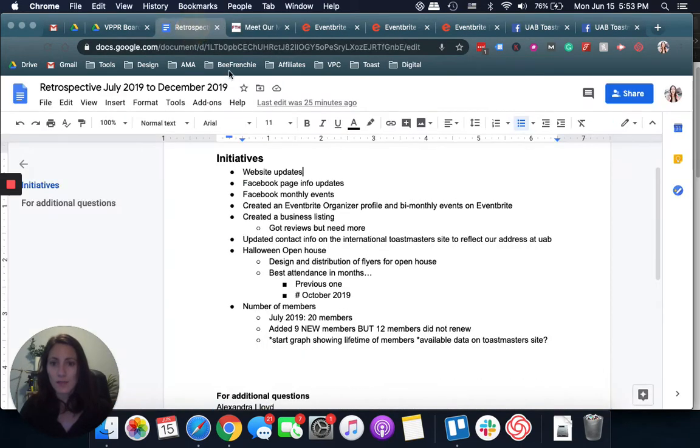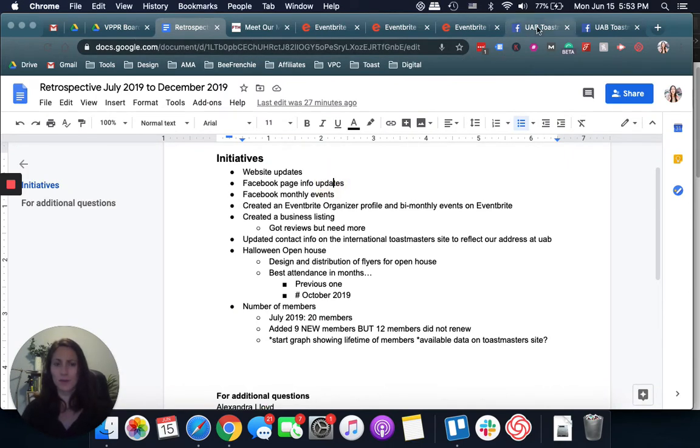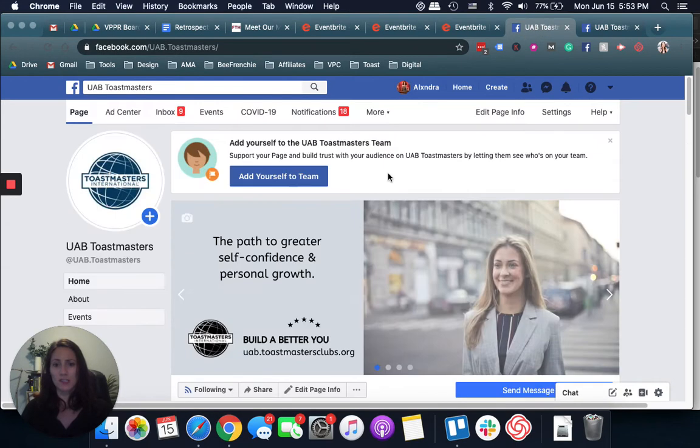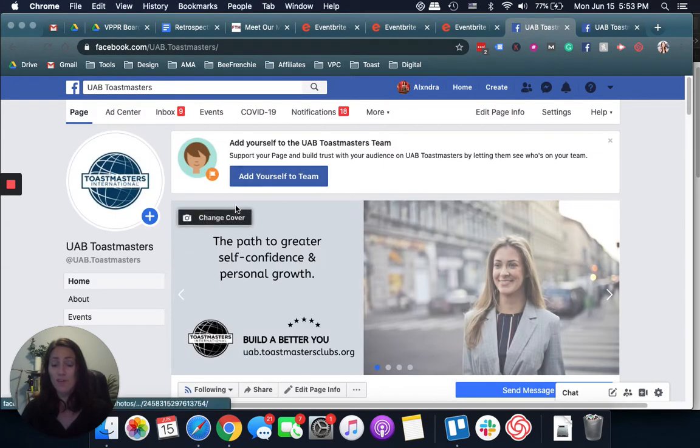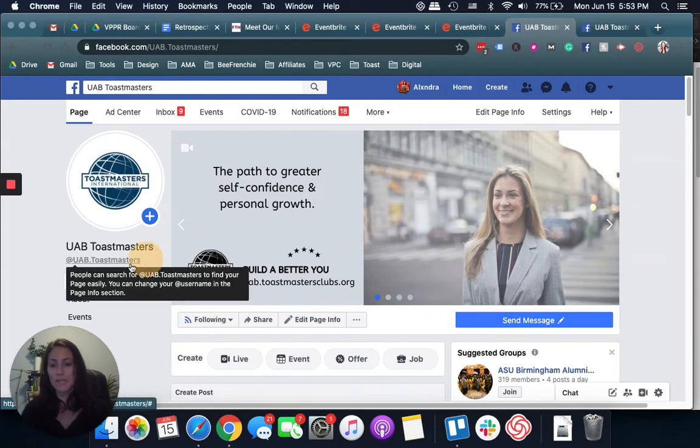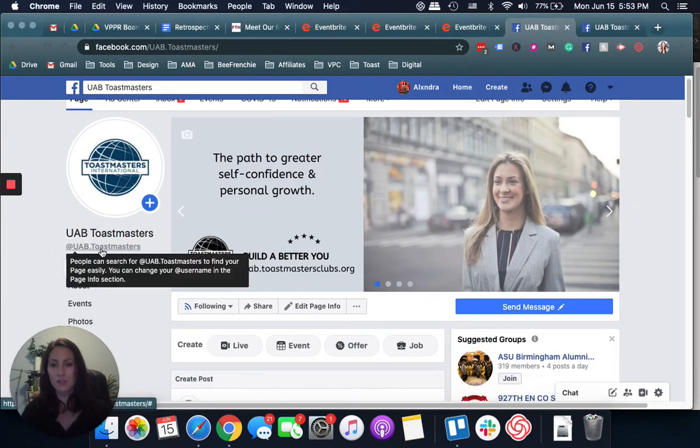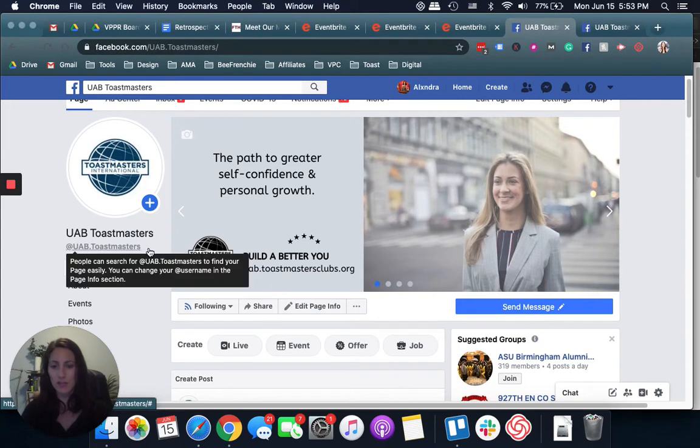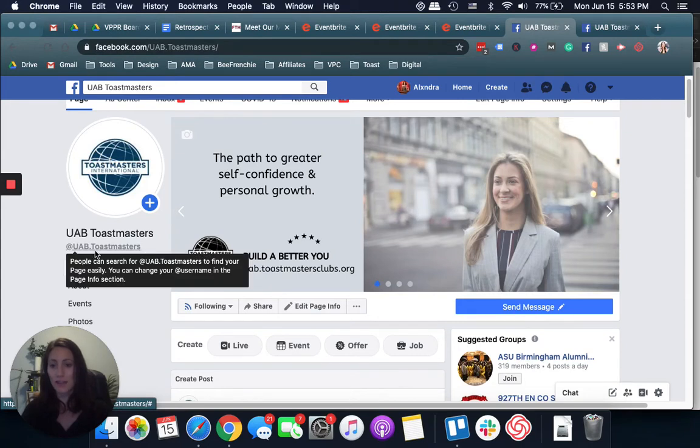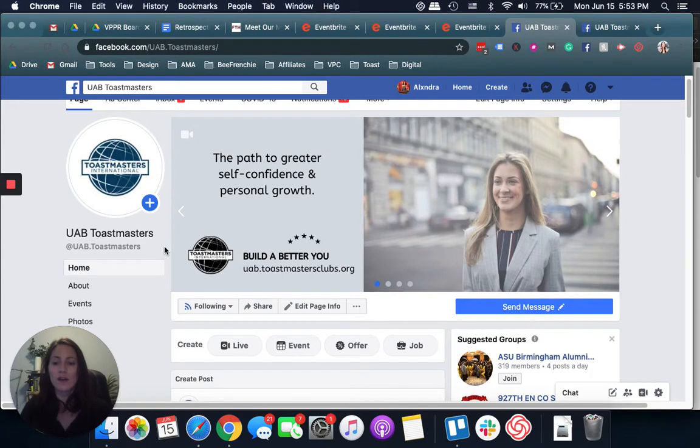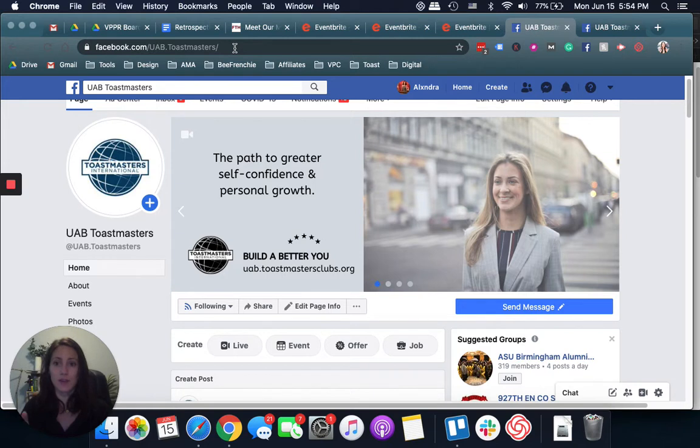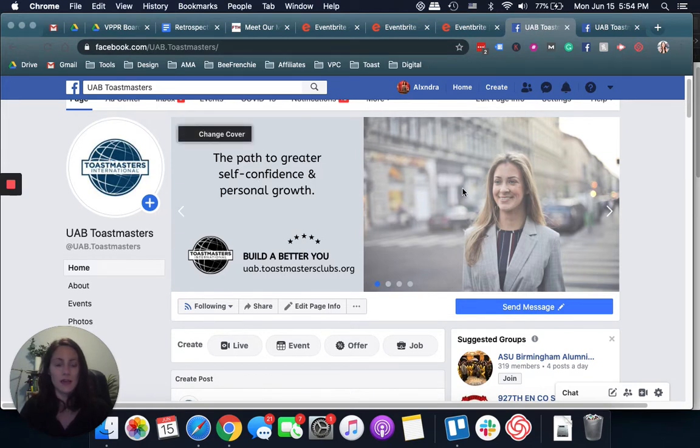Next thing, Facebook page info updates. It's just reviewing the Facebook page. If you already have one, if not, it's to create one. Make sure your username here, as you can see, there's an at uab.toastmasters. That allows whoever searches you and just wants to enter the URL at the top can just enter Facebook.com slash your username, which is in that case, uab.toastmasters. That basically allows you to personalize your URL.